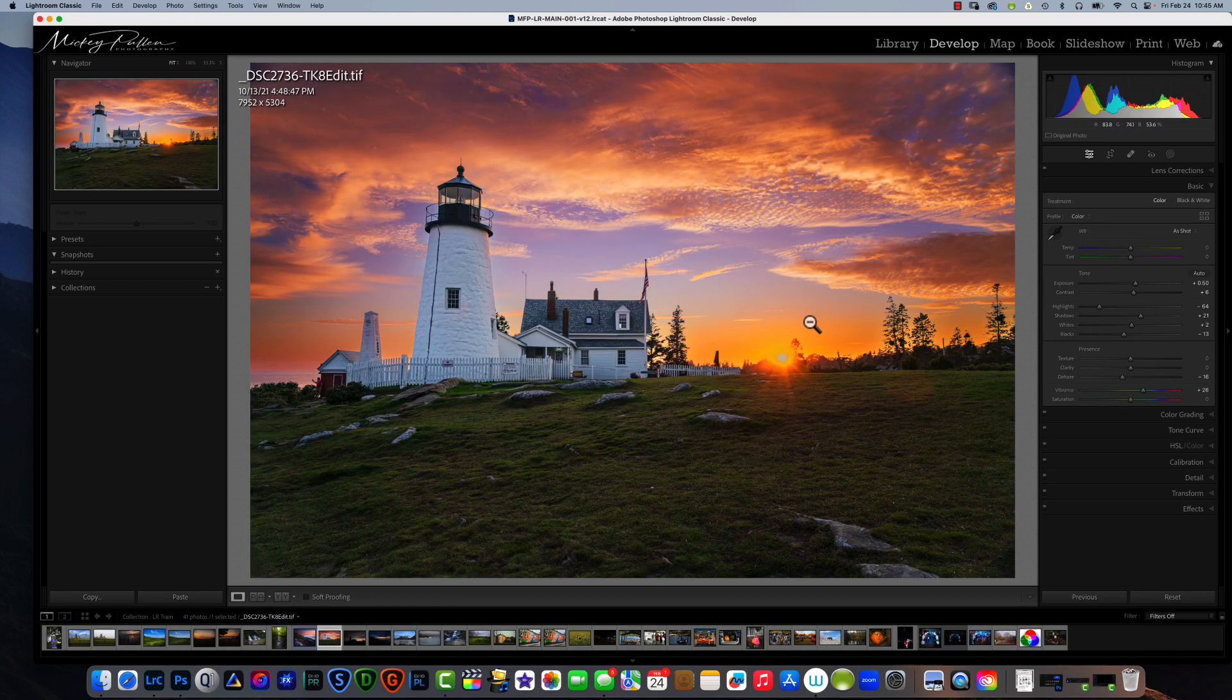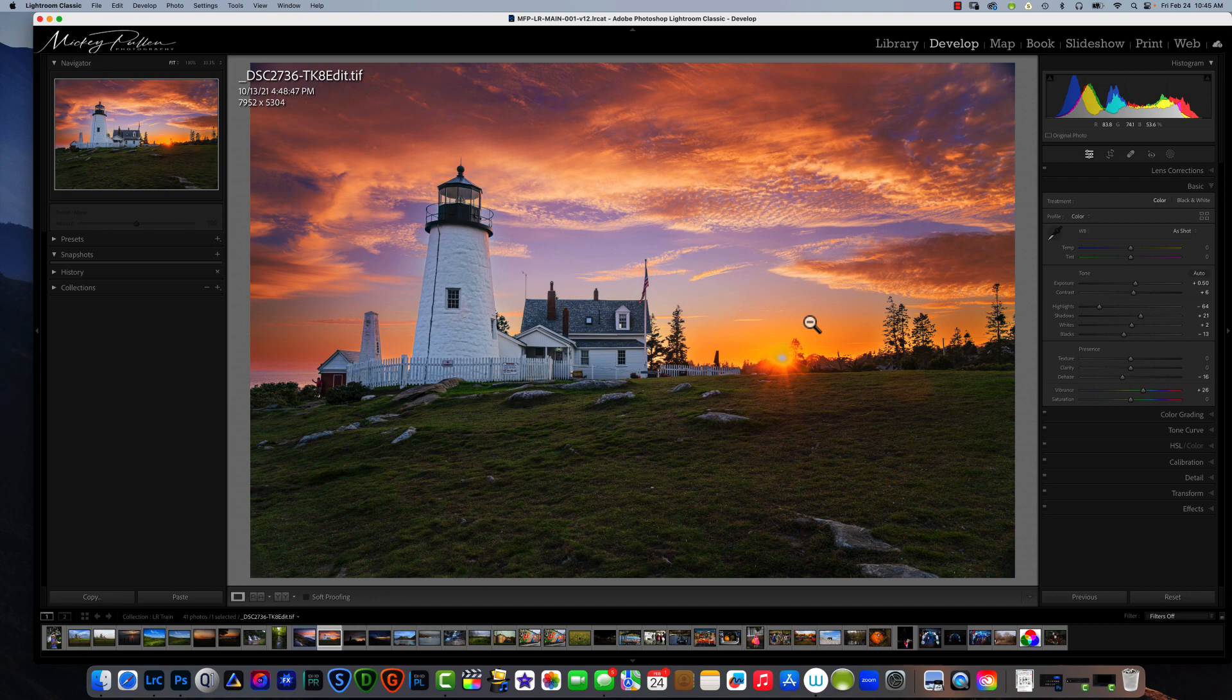Hello, how's everybody doing today? This week I would like to cover the subject of luminosity range masking. But before I dig into that, I just want to give everybody a couple tips.